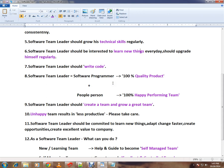A software team leader should write code. It doesn't mean that if you become a team leader you should not write code and only delegate tasks to team members. No — you should write and contribute code in the project and also do code reviews.